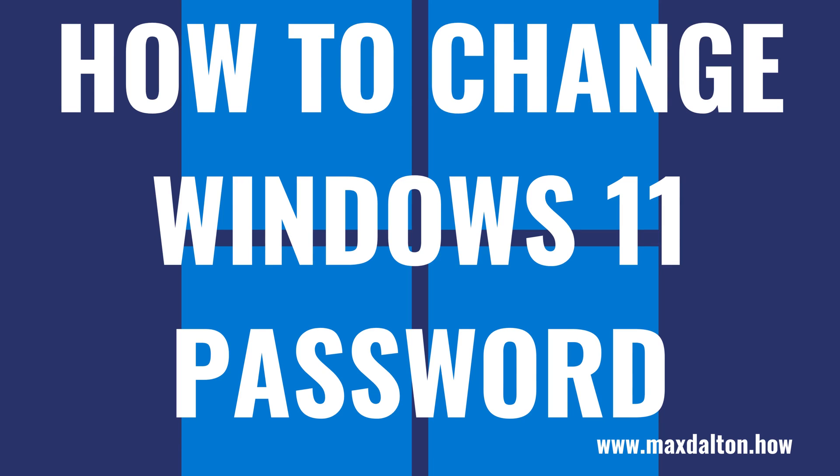What's up, everyone. I'm Max Dalton, and in this video I'll show you how to change your Windows 11 password.